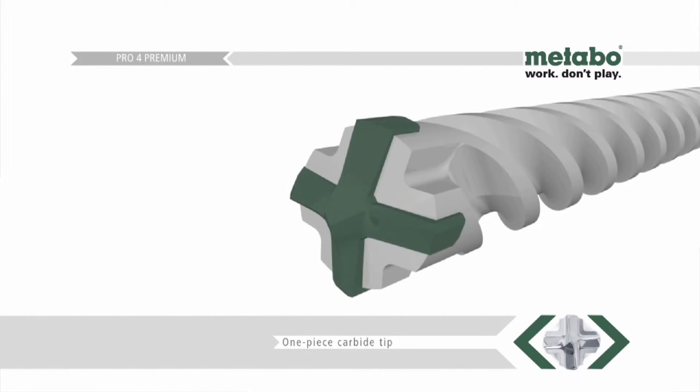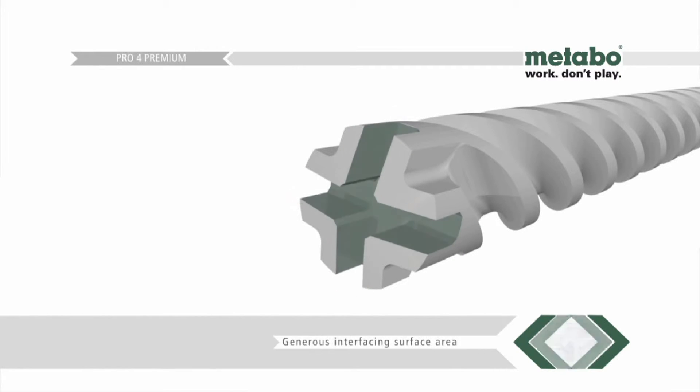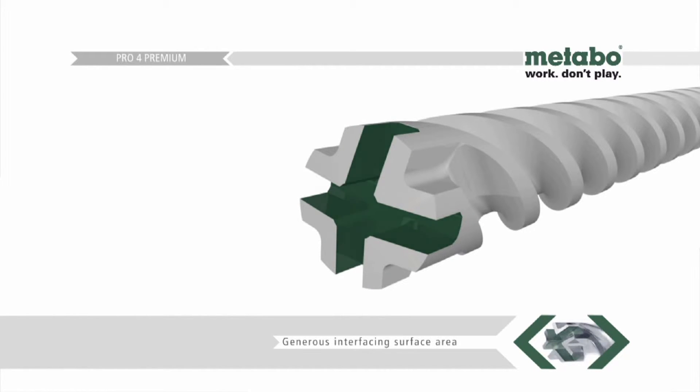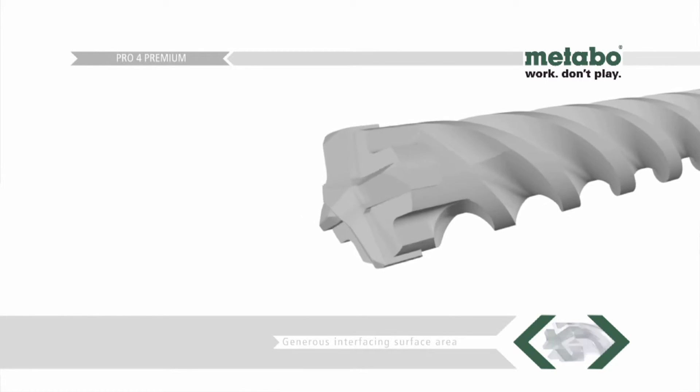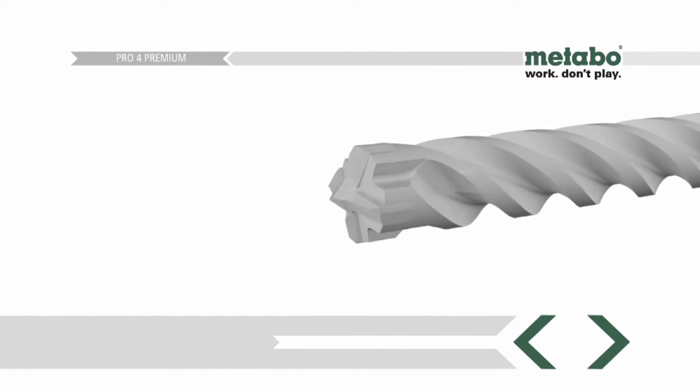The one-piece carbide tip of Pro4 Premium is embedded in the steel body in a manner making the utmost use of a generous interfacing surface area.